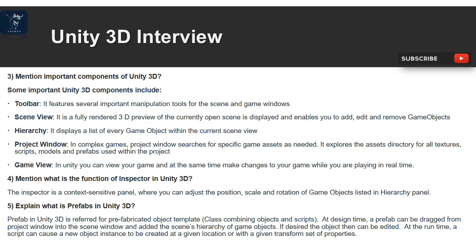Game View — in Unity you can view your game and make changes while playing in real time. Question 4: What is the function of the Inspector in Unity 3D? The Inspector is a context-sensitive panel where you can adjust the position, scale, and rotation of game objects listed in the hierarchy panel.